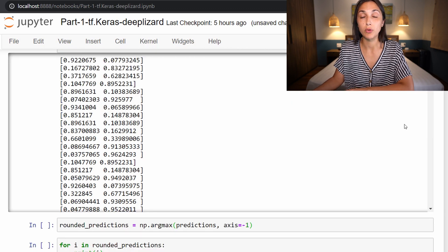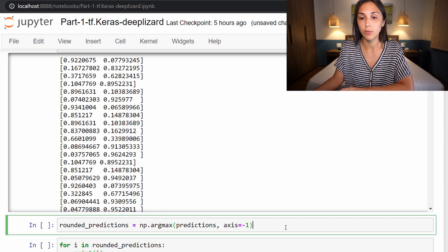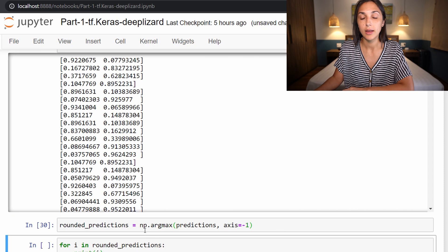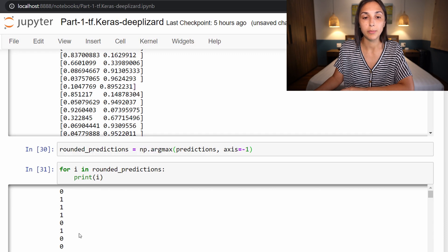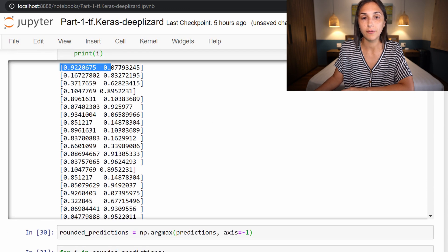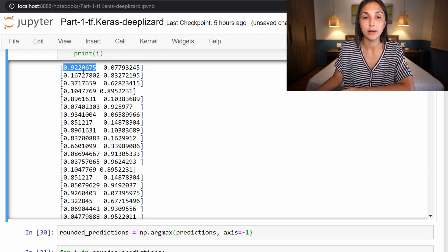If we're interested in seeing only the most probable prediction for each sample in the test set, we can run this cell, which takes the predictions and gets the index of the prediction with the highest probability. Printing that out, we can see these are easier to interpret. For the first sample the prediction is zero, and the second sample is one. Confirming against the earlier output, the first sample indeed has a higher probability at label zero meaning no side effects, and the second sample has a higher probability at label one meaning the patient did experience a side effect. From these prediction results we can see the underlying predictions.